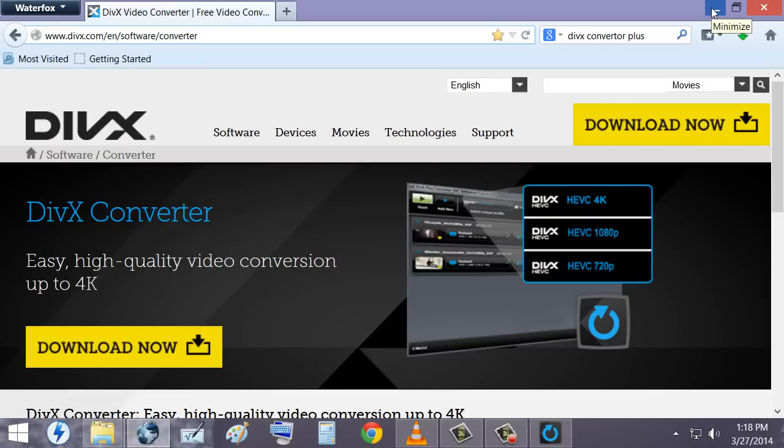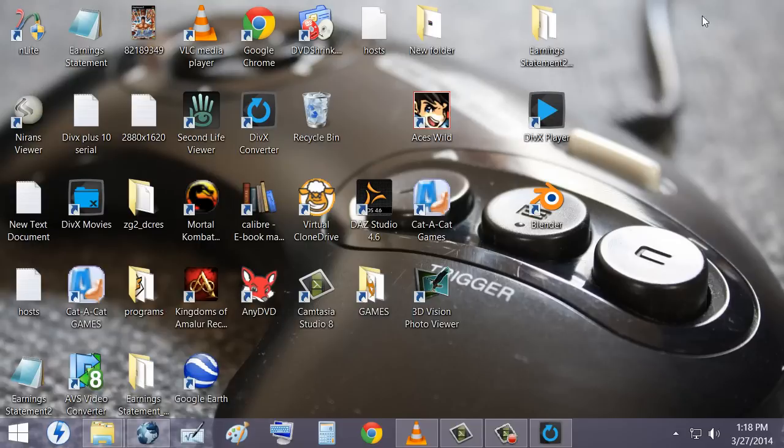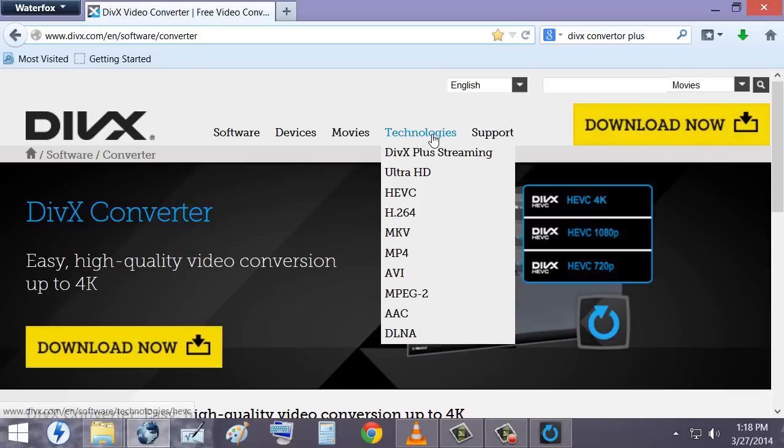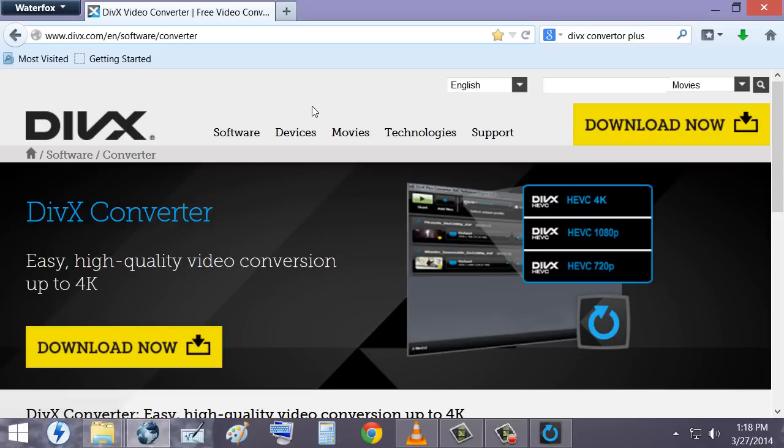But while you're installing it, the thing that you want to watch out for is you'll have some options. And one of the options will be a blanked out box that needs to be checked. And what you want to do is you want to click on it and it says Install HEVC Plugin. That is very important because without that, you can't use it.